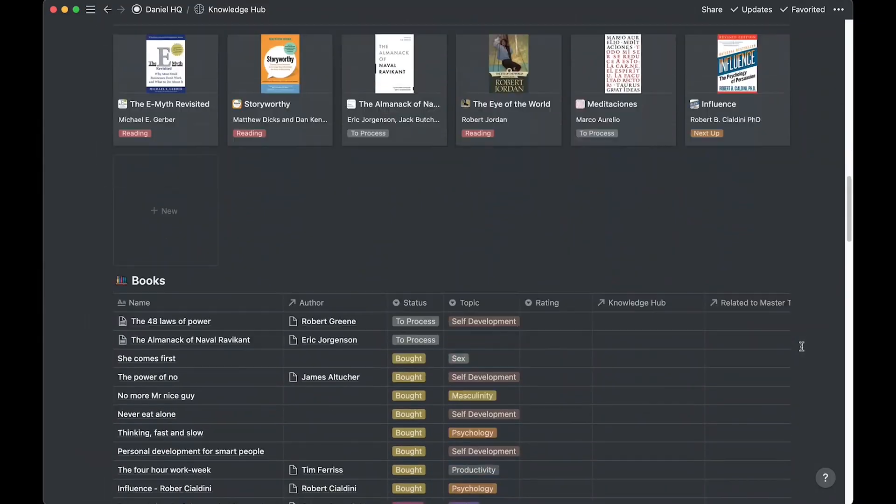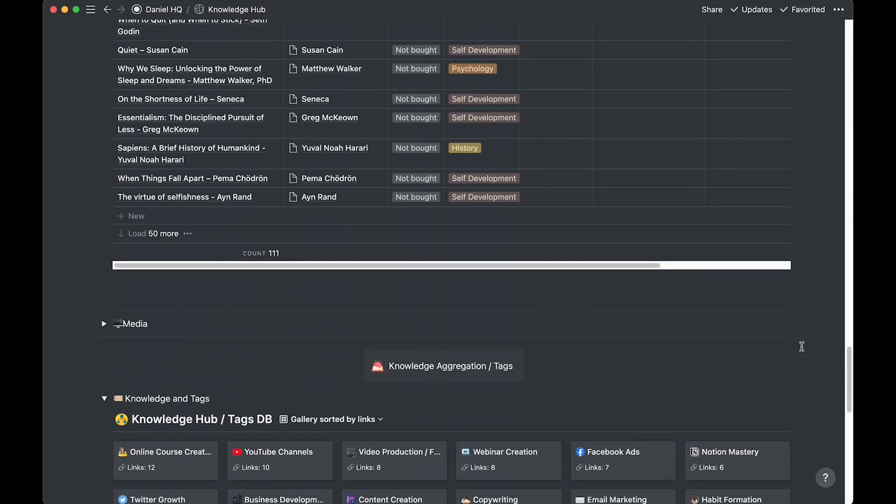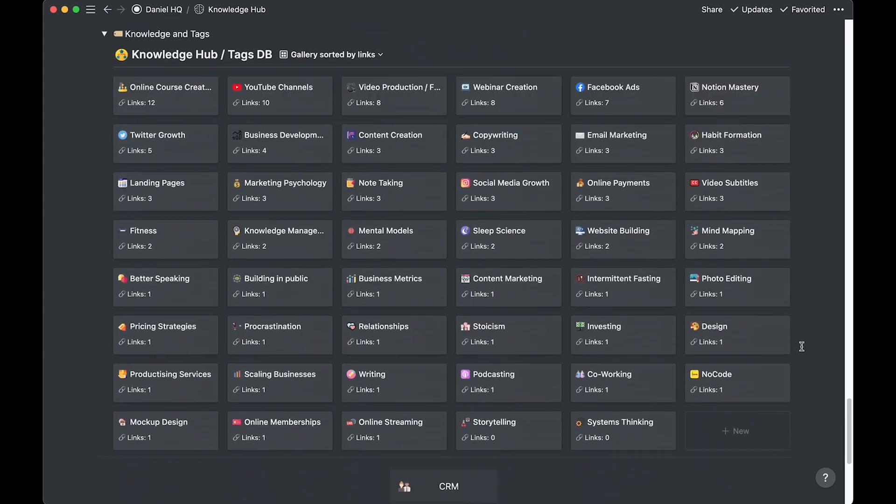The first problem is that Notion is so slow. Let's think about why the app is slow on mobile. I think it's mainly because we are storing a lot of data in a lot of different databases. So whenever we want to open a page that has a lot of data in it, Notion becomes super slow. There are two ways of optimizing this.